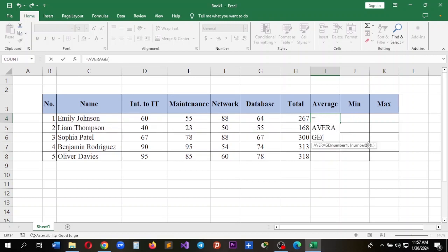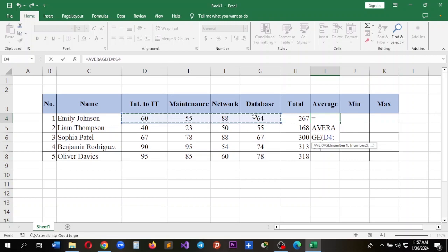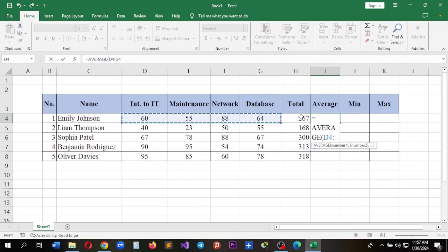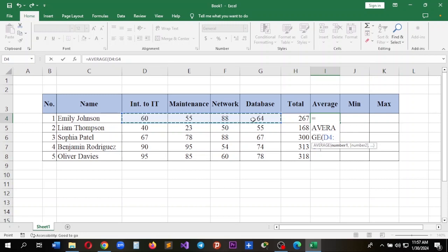As I did for the total value or sum, you can drag from here to here. Try to include only the values. Most people make the mistake on average by including the total.